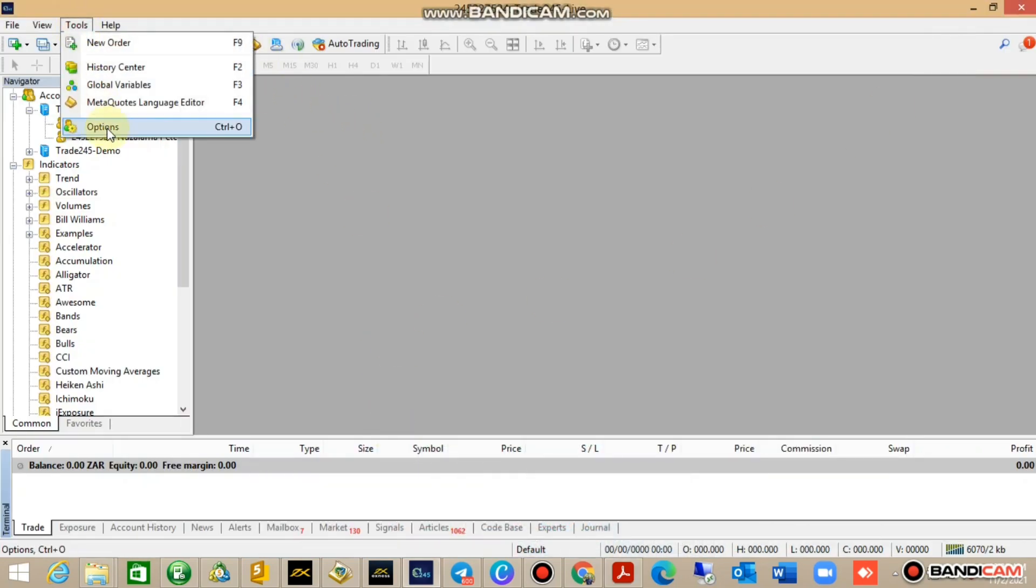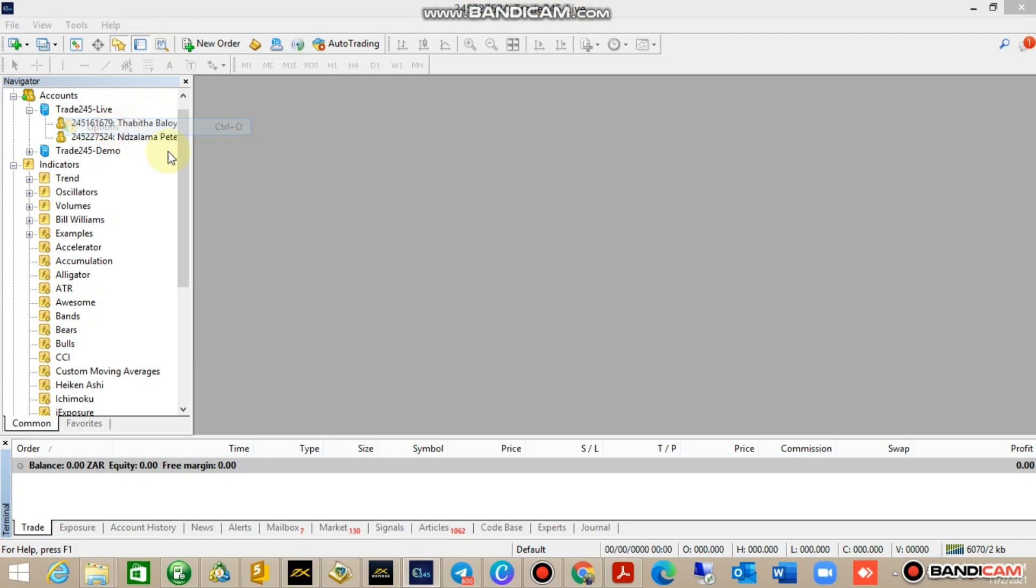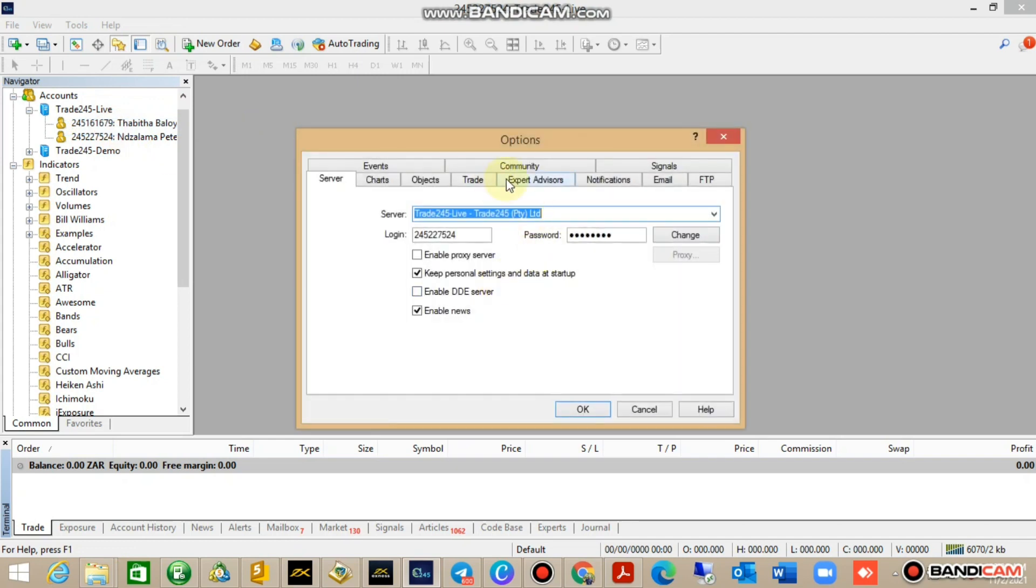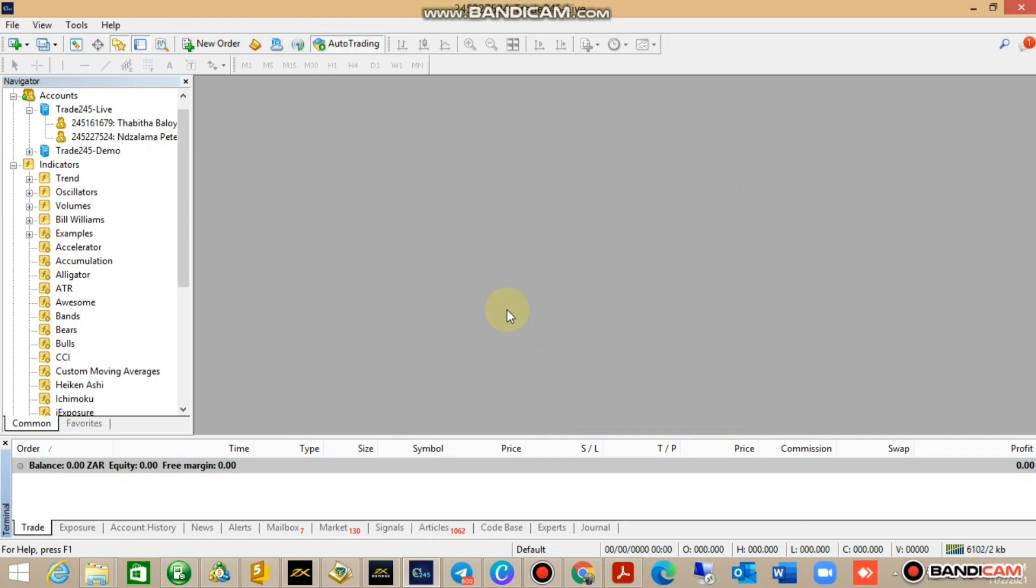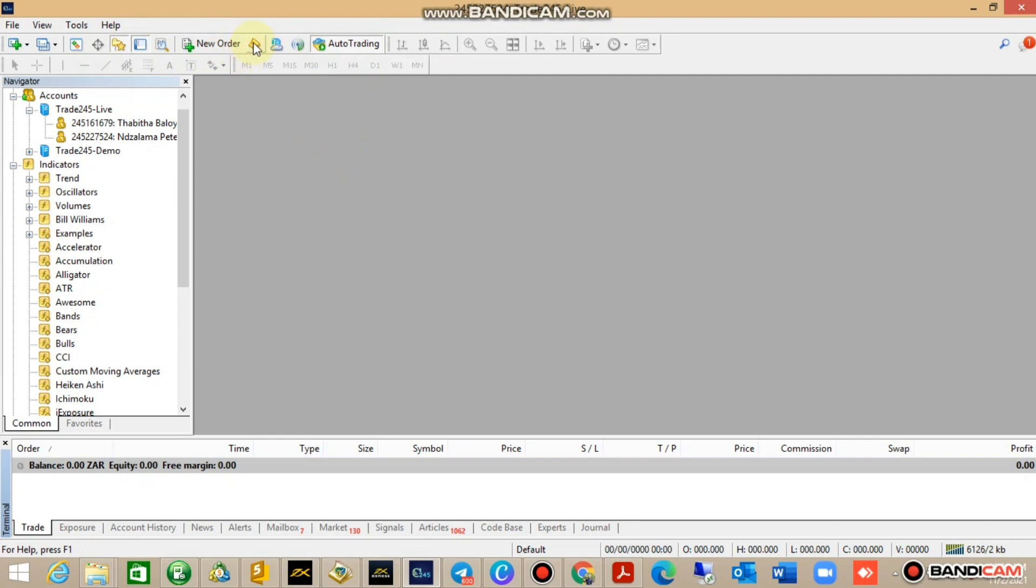Go to Tools again, Options, check your Expert Advisor settings, allow, allow, allow, the alarm pause, and press OK. Make sure that Algo Trader is enabled as well.